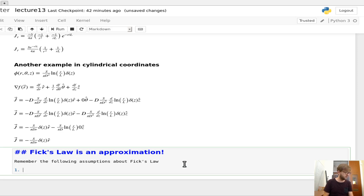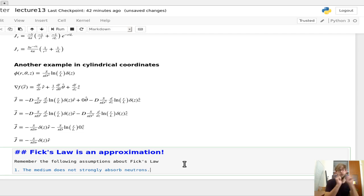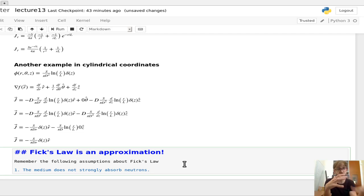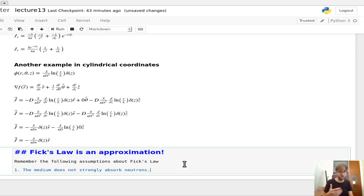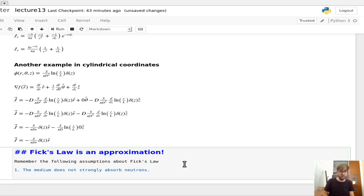The first assumption is that the medium does not strongly absorb neutrons. If your medium is absorbing too many neutrons, that affects the transport mean free path and the diffusion coefficient D isn't really fully valid anymore. You can't diffuse if all your neutrons go away very quickly because they're being absorbed by the material.